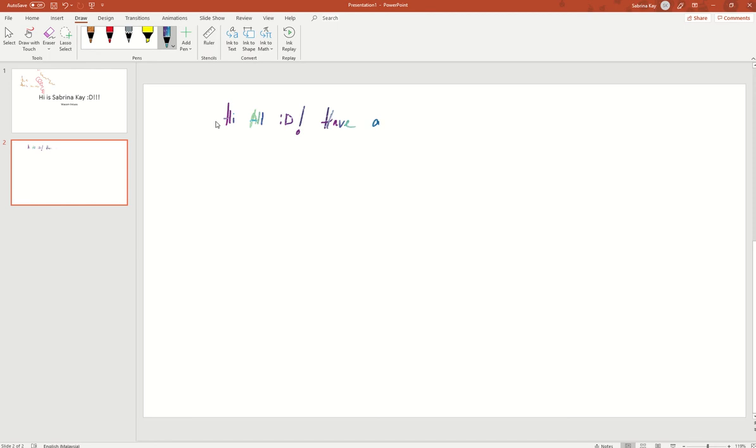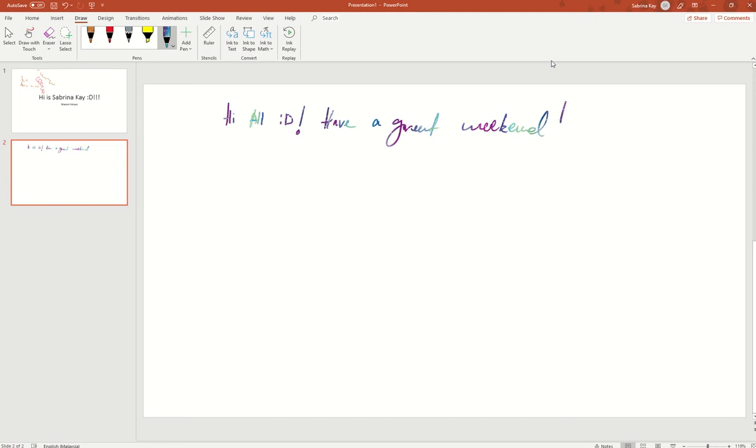What should I write? Have a great weekend. I think my writing is not very nice using this Wacom. I think I'm still not very used to it, so yeah, let's try another statement.